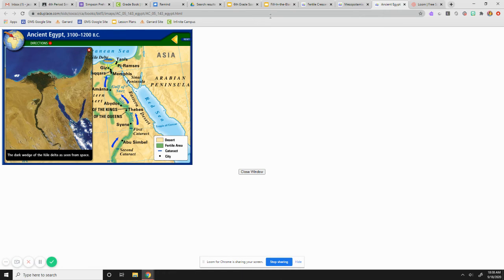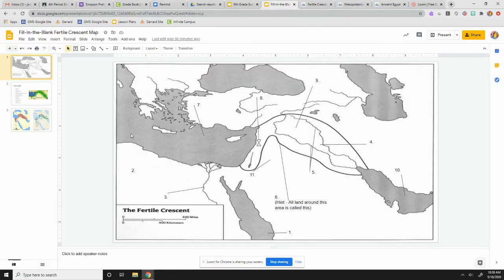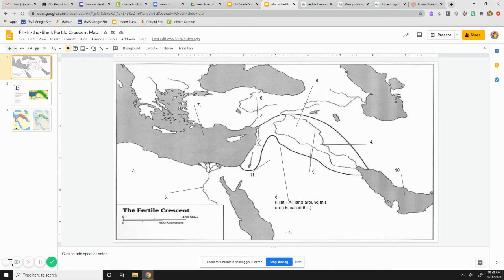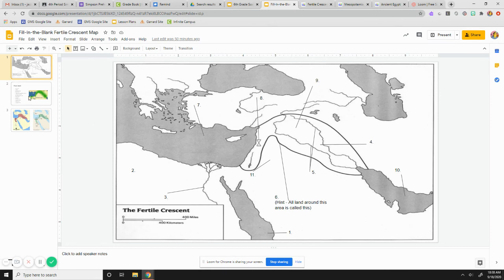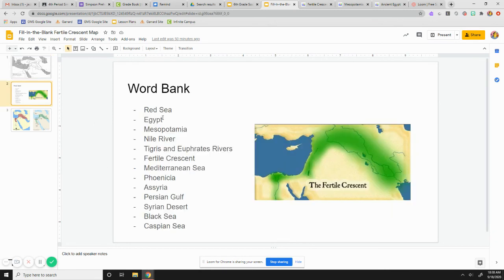And then, when you are done, well, obviously, you're done watching this because you're doing this with me. But when we are done with this, you're going to come and you're going to see this fill-in-the-blank Fertile Crescent map. So, on Google Classroom is actually going to be titled fill-in-the-blank Fertile Crescent map. You're going to have three slides on here. You're going to have the actual map itself. You're going to have a word bank.